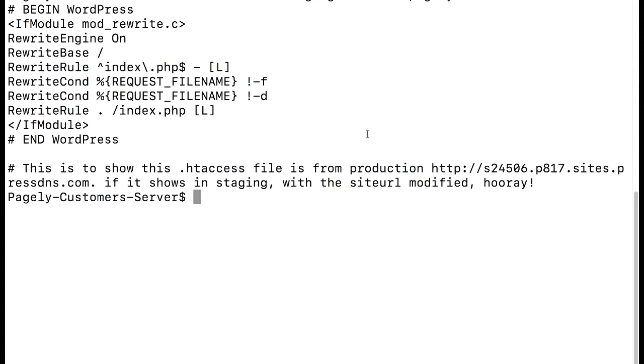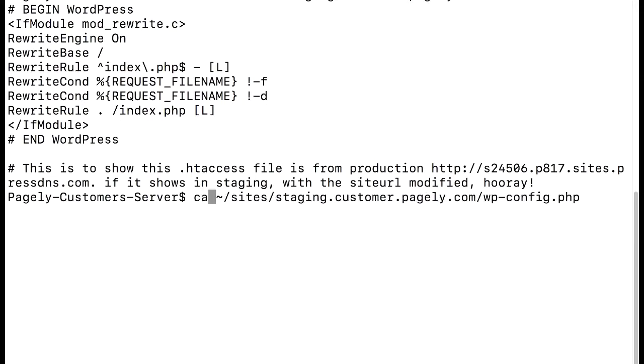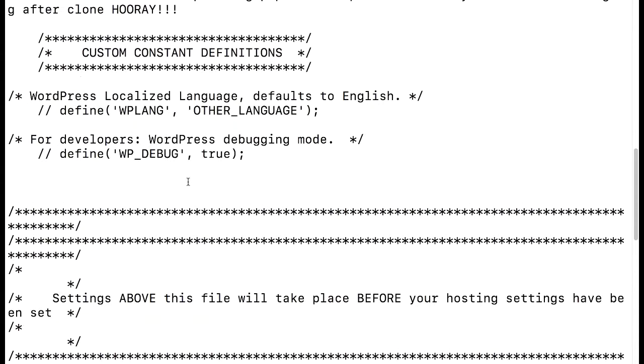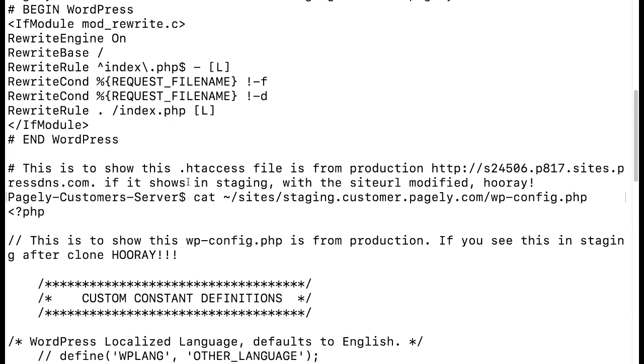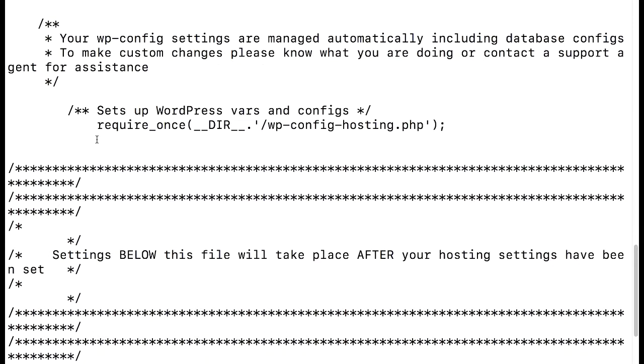If we look at the htaccess file, it did indeed update, as we see here with the site URL. And if we check our wp-config file, scroll up to the top, we will see the same thing. This is to show the wp-config is from production. If you see this on the staging, we have indeed been successful.